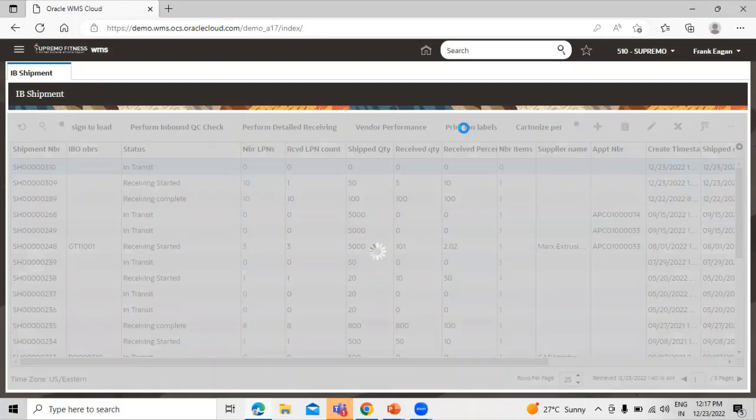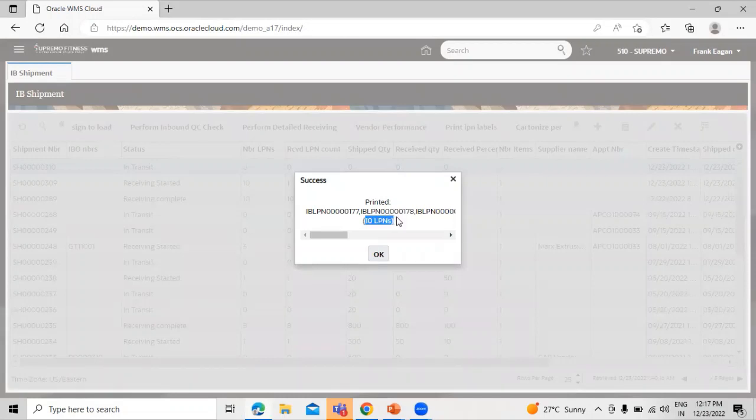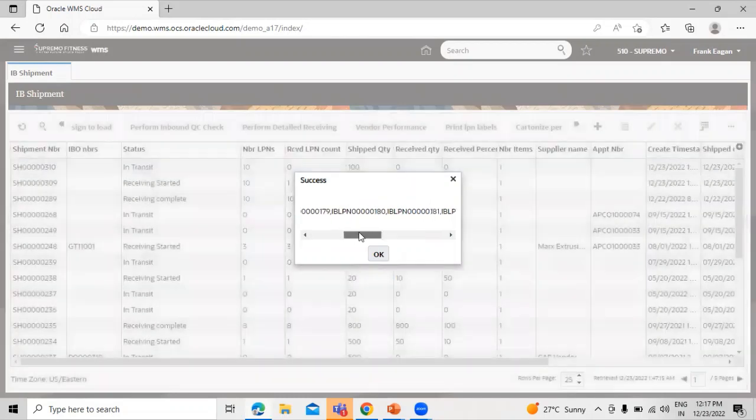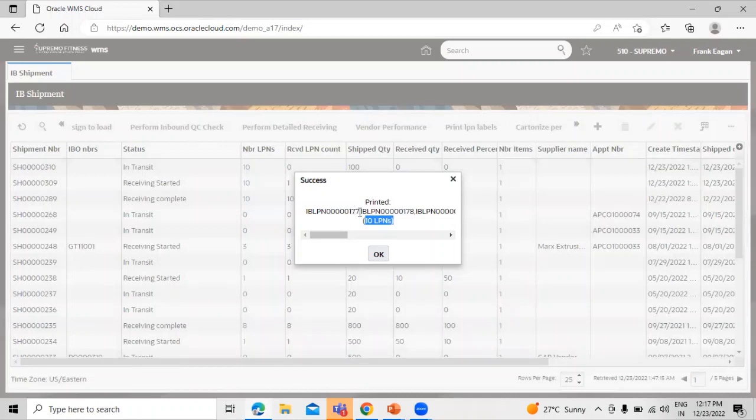You can see the 10 LPN numbers printed from 177 to 186.